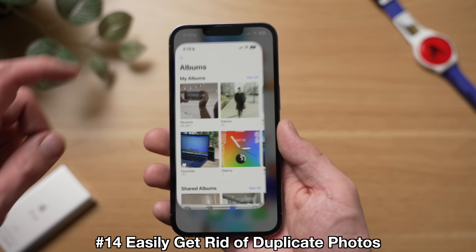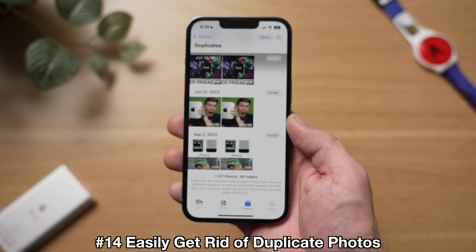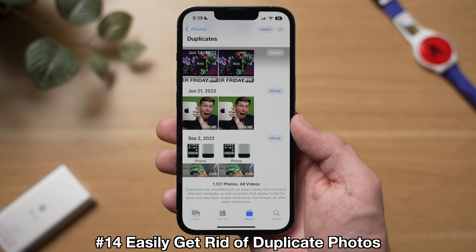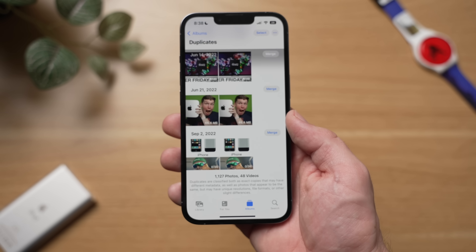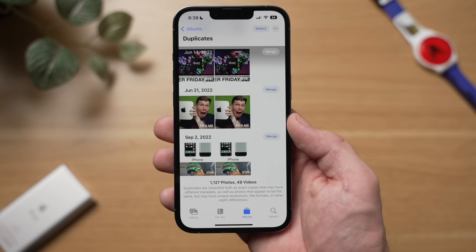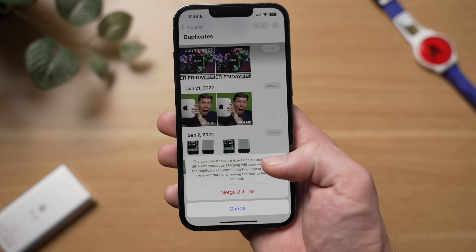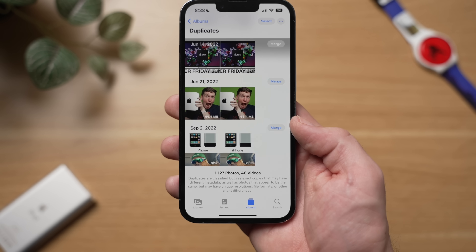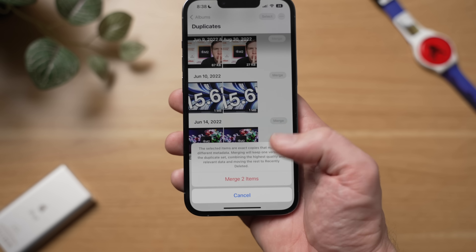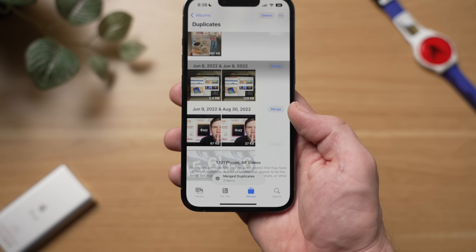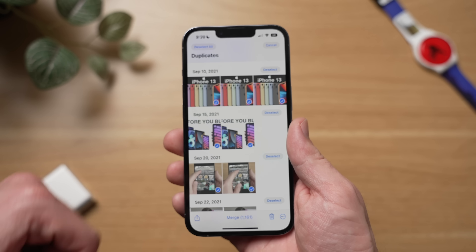I always have a ton of duplicate images in my photo library, and it would be nice if there was an easy way to get rid of them. Well, thankfully in iOS 16 there is. To find and get rid of your duplicate photos, go to Photos, go to Albums, scroll down and under Utilities you'll find a new Duplicates folder — I had 1,161 duplicate photos. Tap on this album and you can see duplicate photos. To get rid of them, hit Merge. The cool thing about this feature is that it will automatically delete the duplicate and keep the highest quality photo, and also combine the relevant data between both photos. You can even select all and merge your entire library to purge all duplicate images at once.